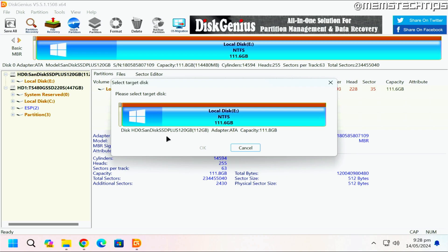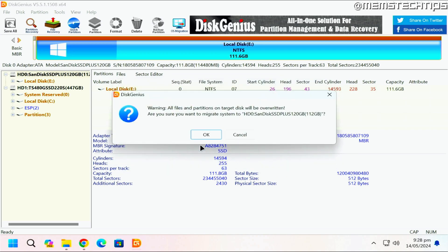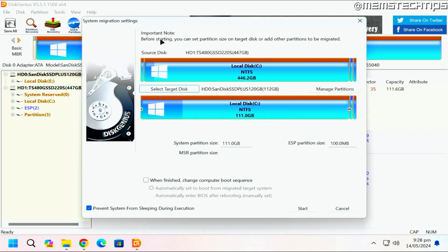Next, select the target disk. You should only have one option if you only have two drives connected. Select the disk where you want to migrate the operating system to, which in my case is the SanDisk SSD Plus 120 gig. Click OK. You'll get a prompt saying that your target disk will be formatted and everything will be deleted, so if that's fine just click OK.